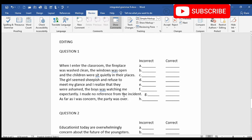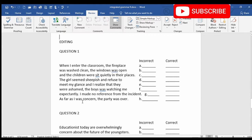Here there is a mistake in the preposition 'from' — it is making no sense, so it will become 'of.' I made no reference of the incident. As far as I was concerned, the party was over — again here there is a mistake in tense. The word 'concern' will change to 'concerned.' So the sentence becomes: as far as I was concerned, the party was over.